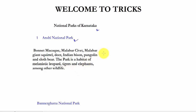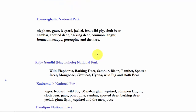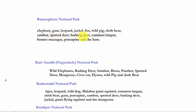A few species are common in South India and you will find them in other national parks also. Bannerghatta National Park — the species here are elephant, gaur, leopard, jackal, fox, wild pig, sloth bear, sambar, spotted deer, barking deer, common langur, bonnet macaque, porcupine, and hare.